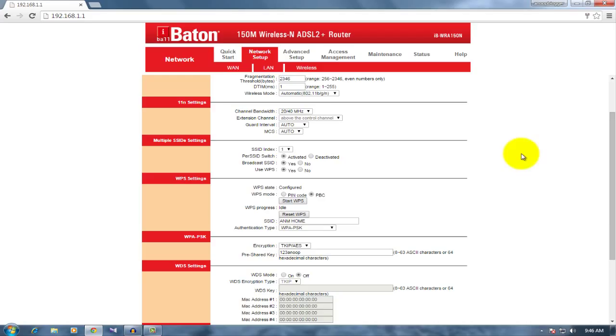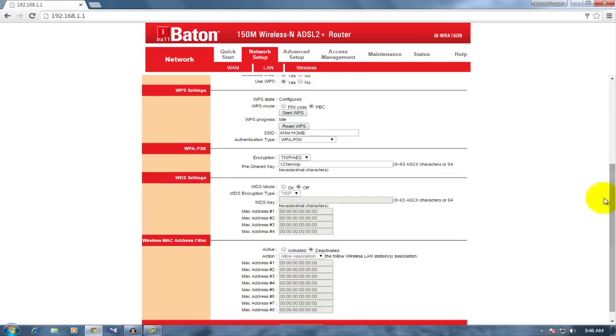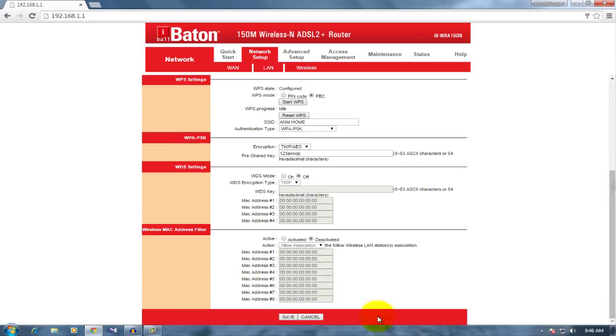That's how you can set up your WiFi password on your modem. Last, click save to save all the settings.